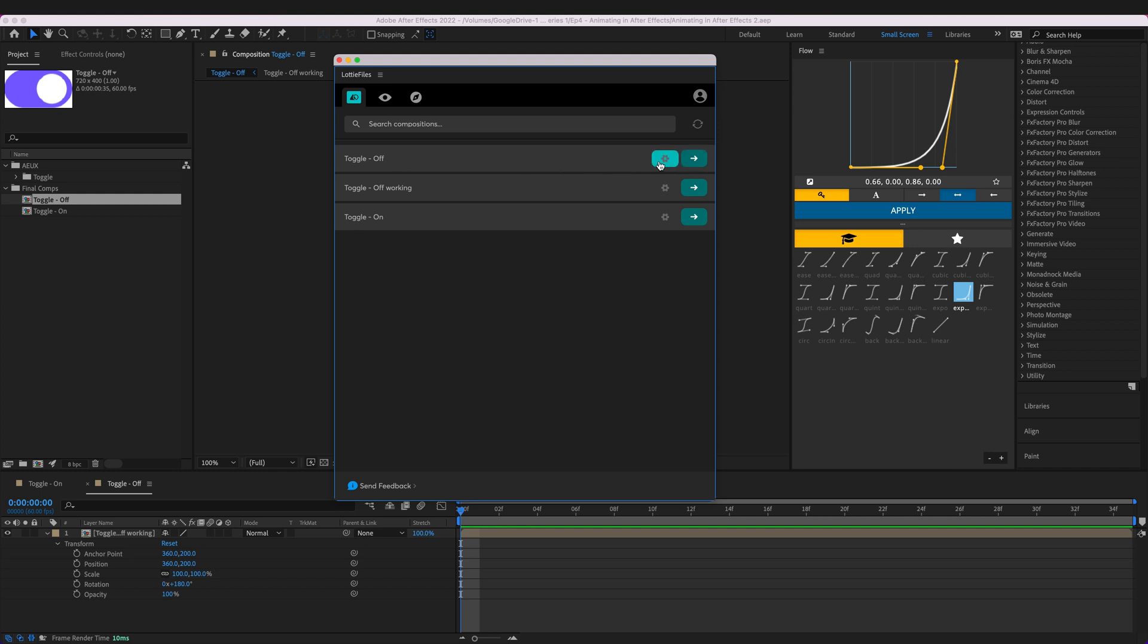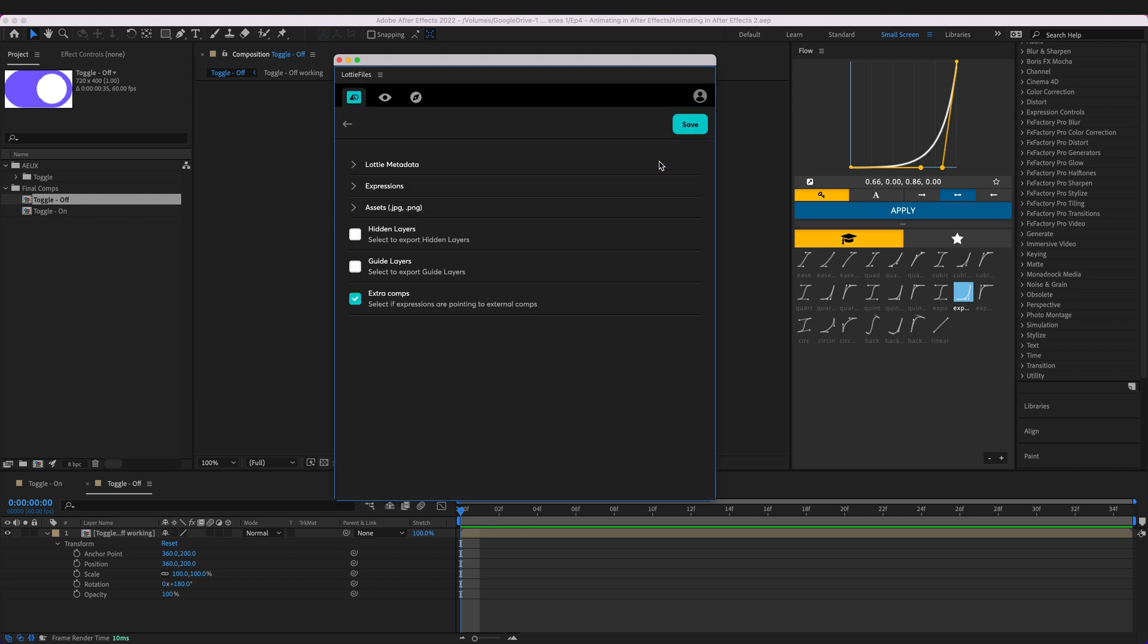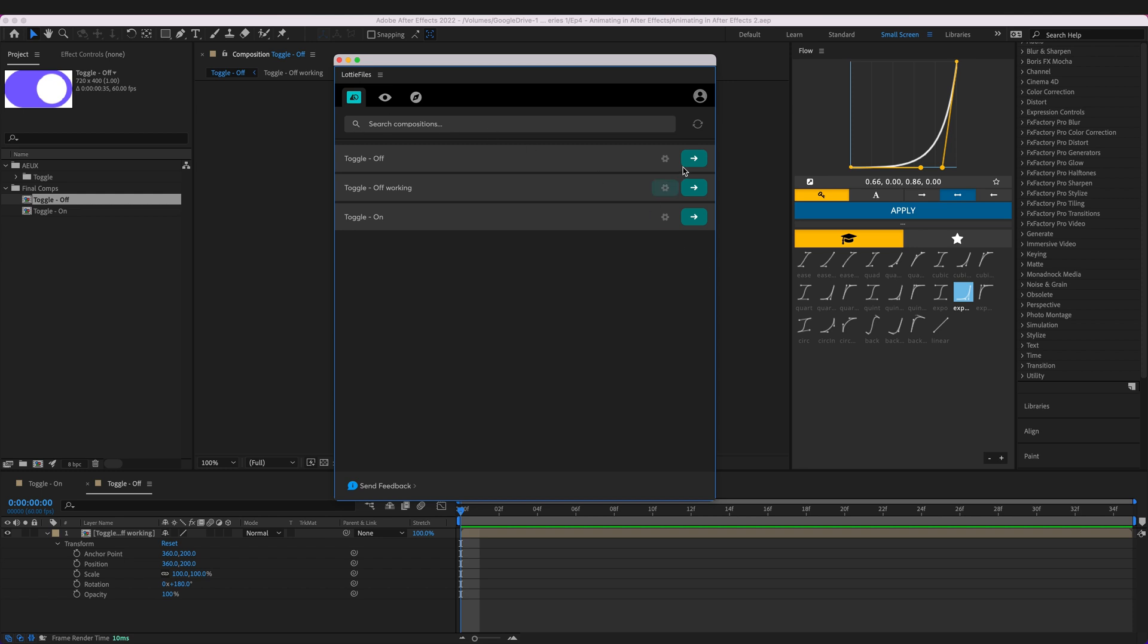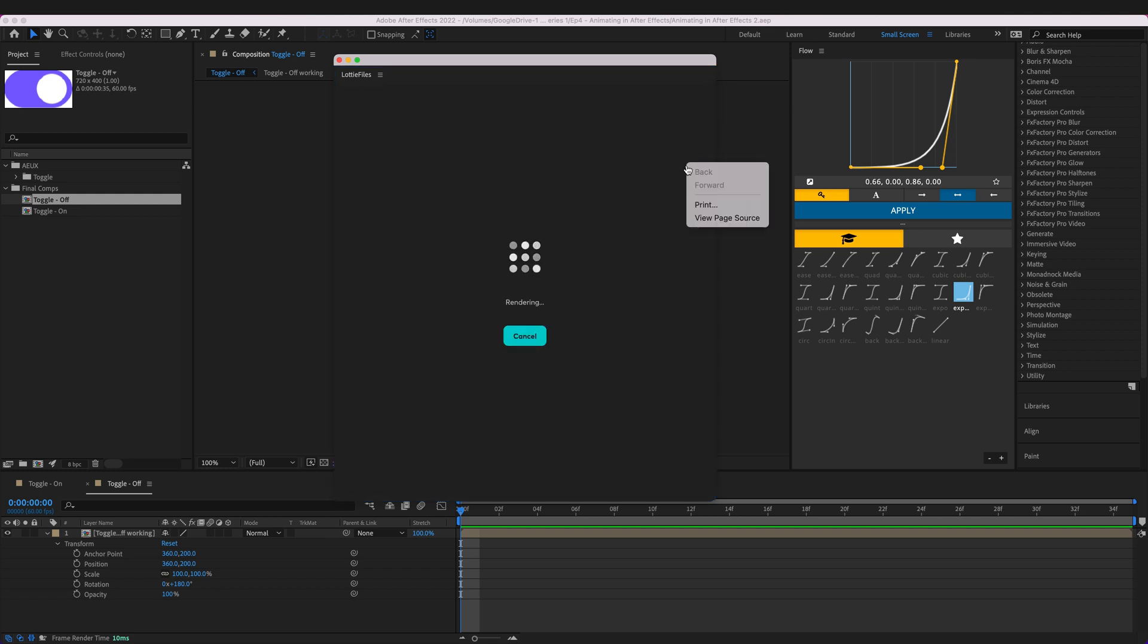So for each one we have the ability to edit some settings. I know that I don't need to edit any settings for this particular animation so we can go ahead and preview it.